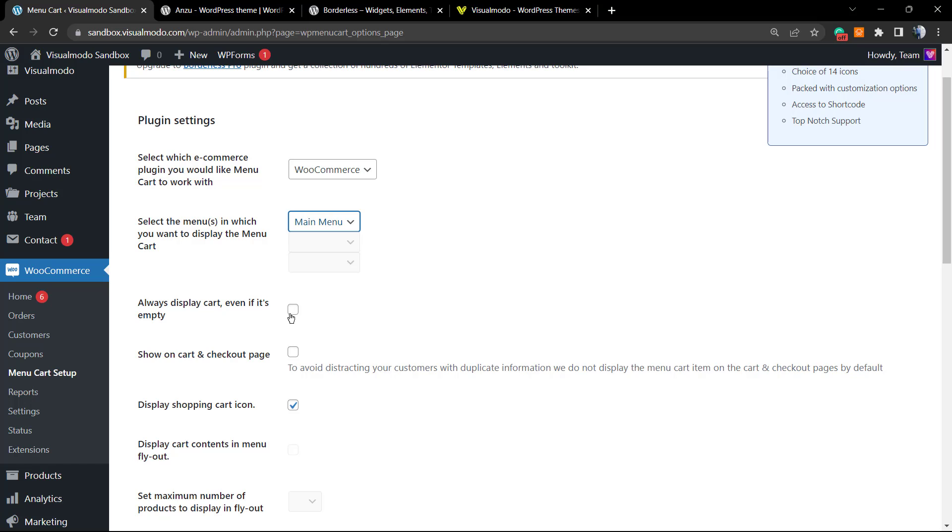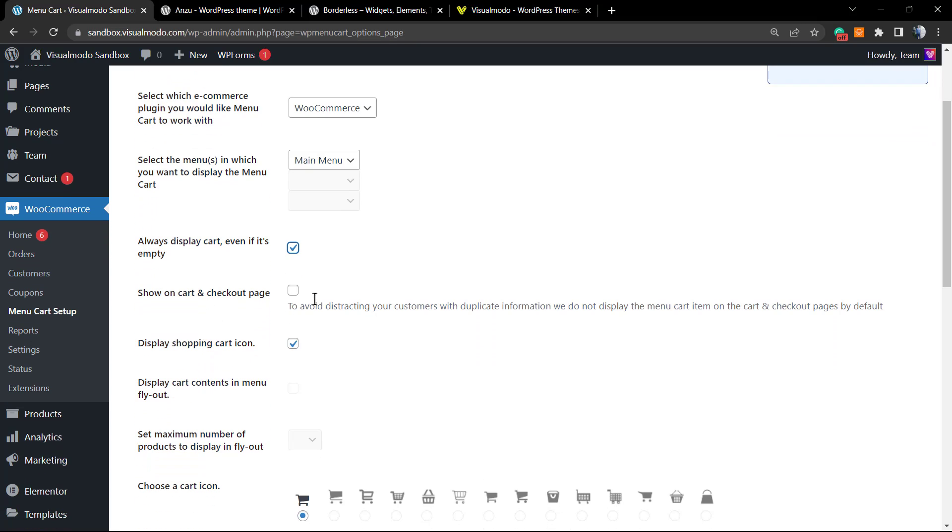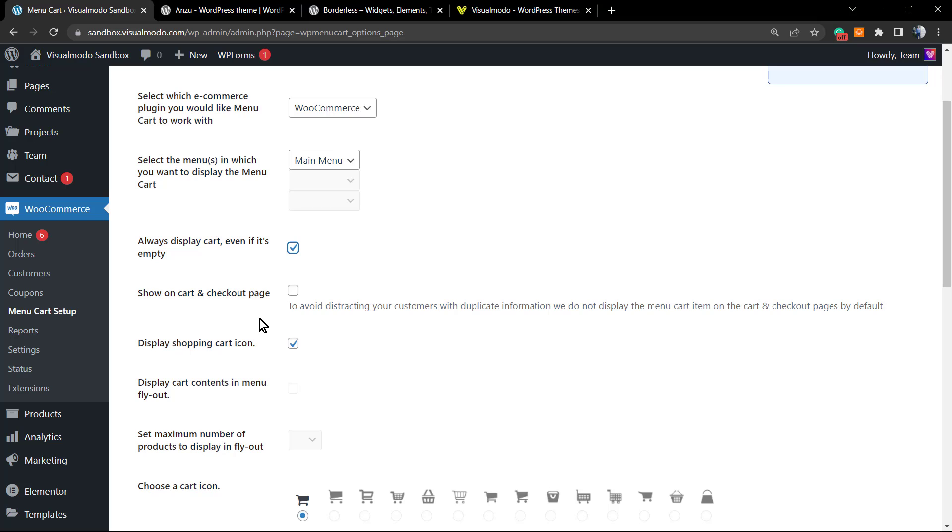In my case I do, so we're going to click into this field, but it's up to you. 'Show on cart and checkout page'—what does it mean? Once the user or potential customer hits the cart page or checkout page, would you like to still display the cart icon? I recommend that you do not mark this option.